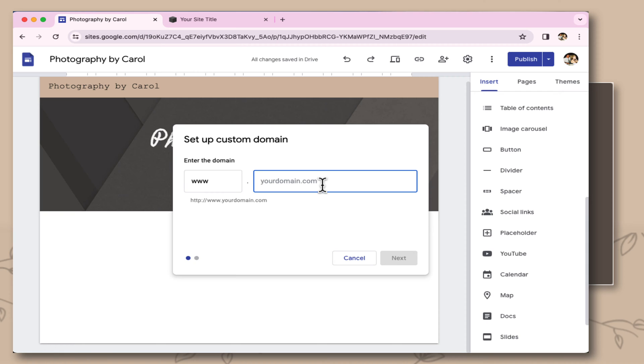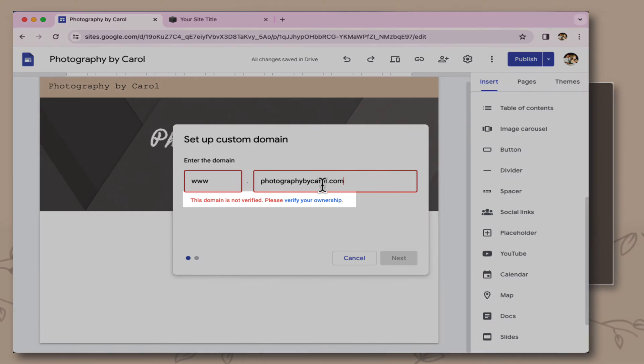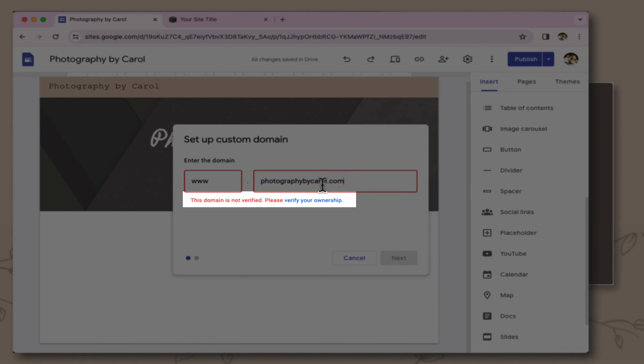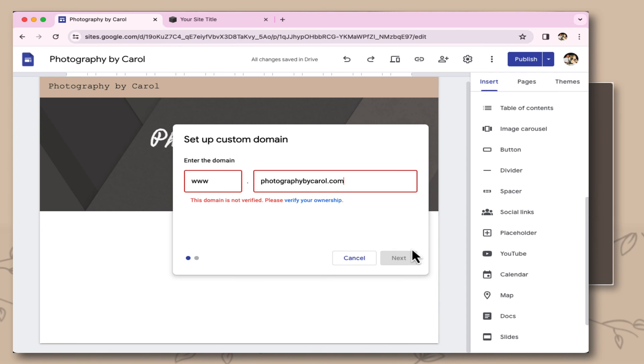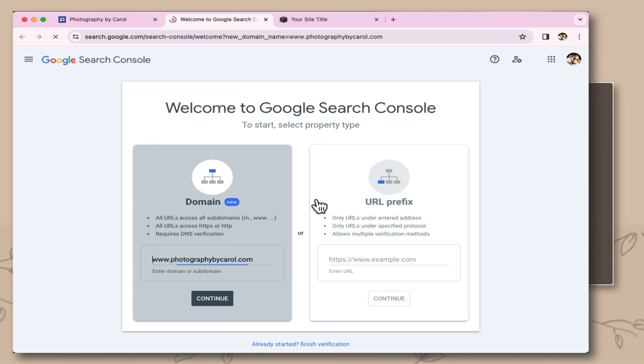Here's where I'm going to type in the name of the custom domain that I've purchased, Photography by Carol. Now you can see it comes up and it says it's not a verified domain, and I need to verify my ownership. I'm going to click verify ownership.